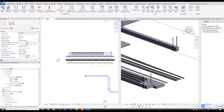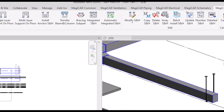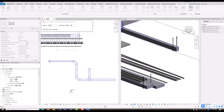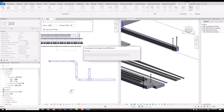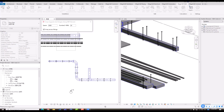For productivity, we also provide an array function to array the instance along the segment path. For example, I want to array along this network. I use this function and define the spacing — like three meters — and I want plenty of copies. Then I pick up the instance, select the direction, wait a few seconds, and you get the result.